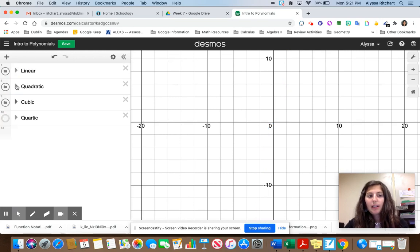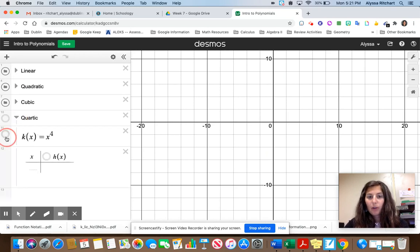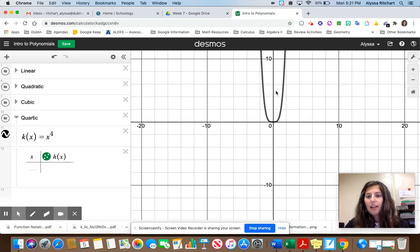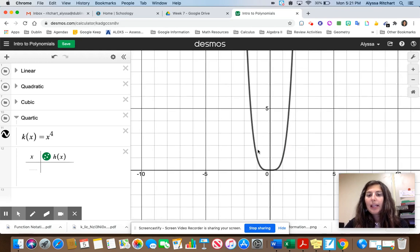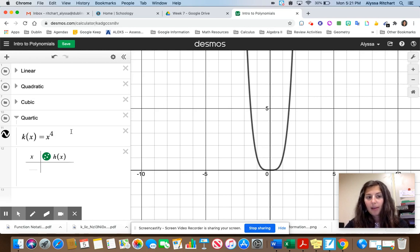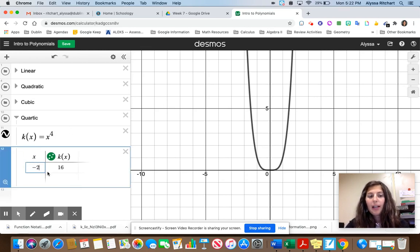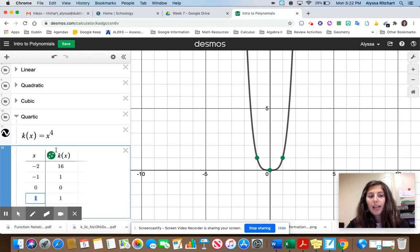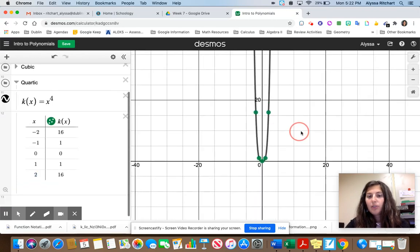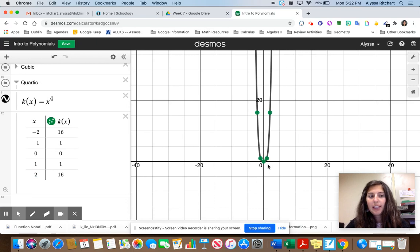The last one is called quartic: y = x to the 4th. It has a flatter base than the parabola, and if you add other parts to the function it begins to look like a W. Raising negative 2 to the 4th power gives 16; negative 1 to the 4th is 1; 0 to the 4th is 0; 1 to the 4th is 1; and 2 to the 4th is 16. All values are greater than or equal to 0.